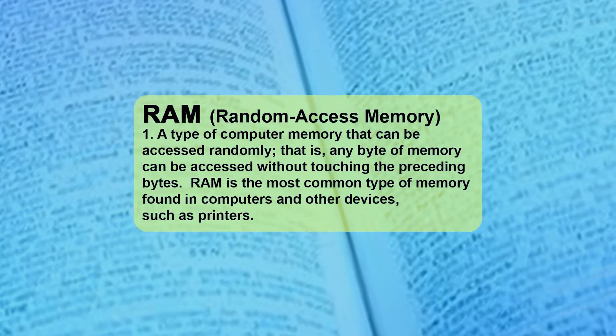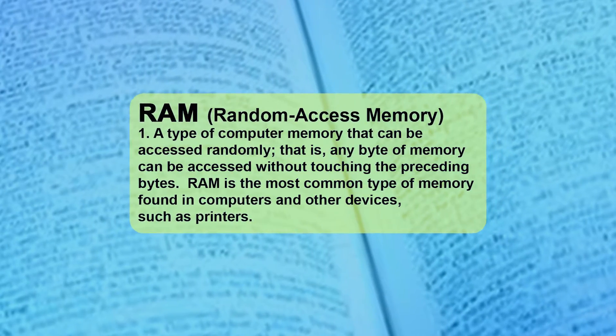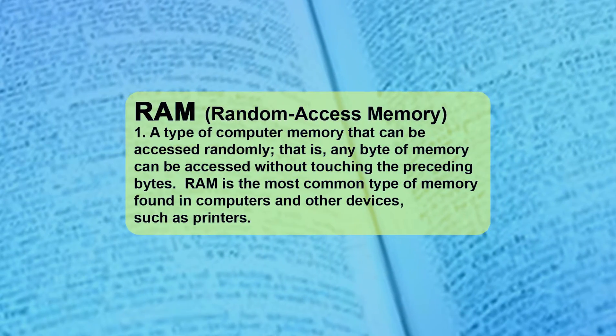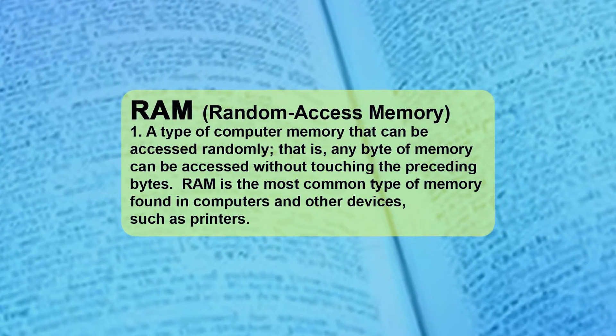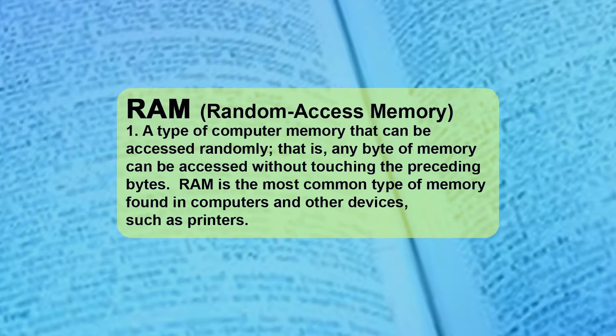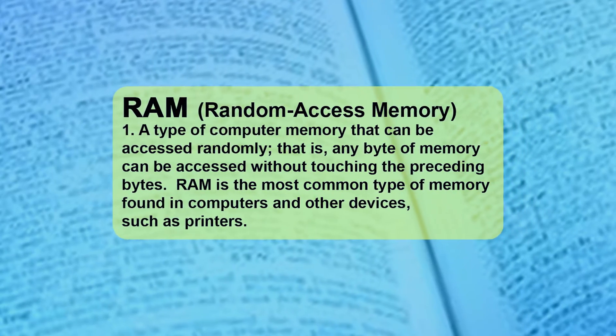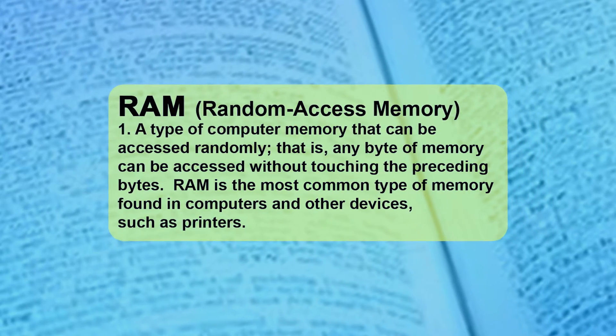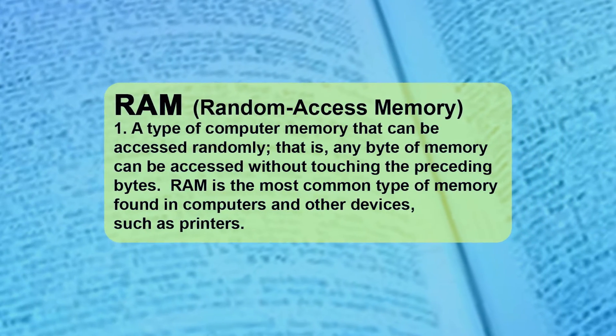RAM is short for Random Access Memory. This memory may be accessed randomly, which means that any byte of memory may be accessed without touching the preceding bytes.